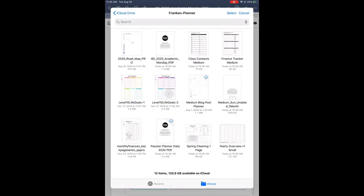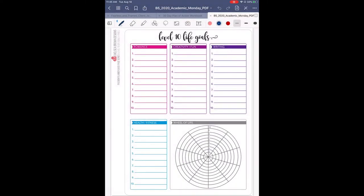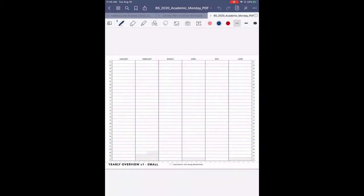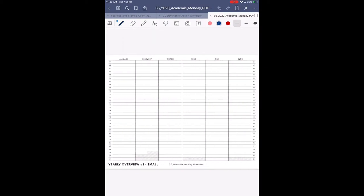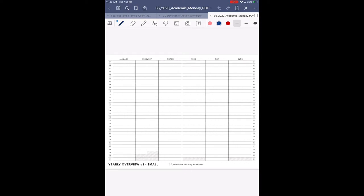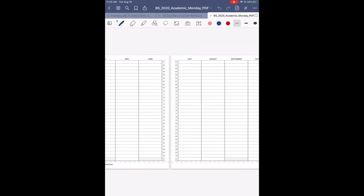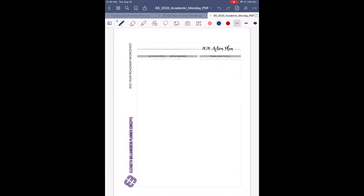I'm also going to go back in and add in the future log that we downloaded from the website. As you can see, because this is a horizontal small file, it comes across as horizontal. If you want, you can rotate the page, but then you're going to have to rotate your iPad every time that you're going to use it. So I'm just going to leave it as a large horizontal page going across the screen. You can do this for any of your regular planner pages.